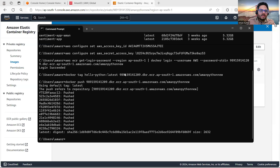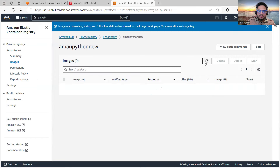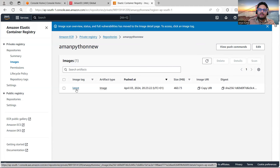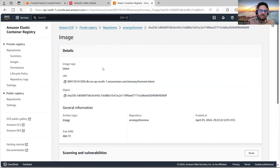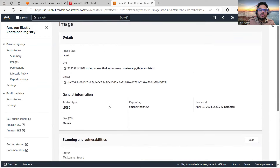The command has finished. I'll go to my ECR and refresh — and as you can see, the image is here with tag 'latest'. If I click on it you can see other information about the image. It was pushed just now.